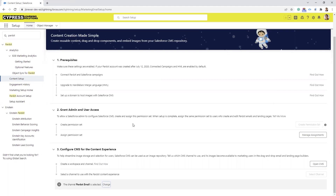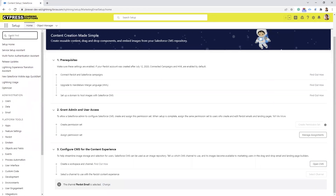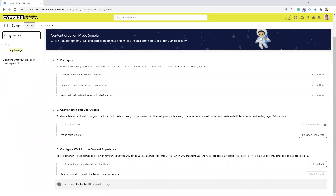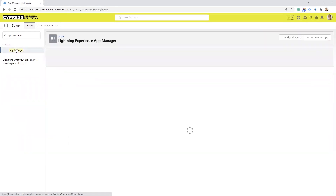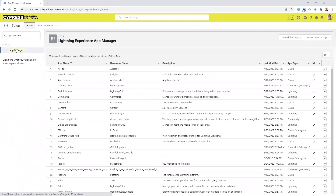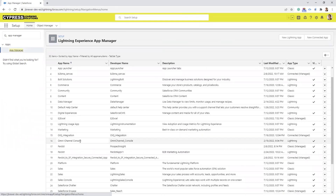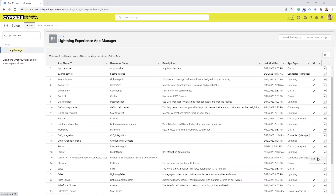Then next you want to make the tabs available in the Pardot Lightning app. So if you come over here in the quick find, we're going to type in App Manager and then go to App Manager. We want to find the Pardot Lightning app — here it is at row 18. We're going to select the dropdown and select Edit.